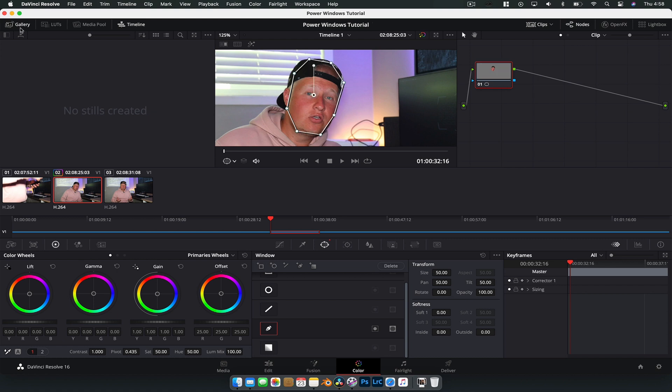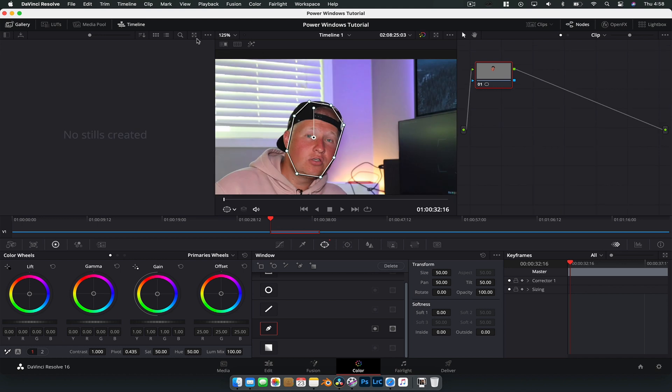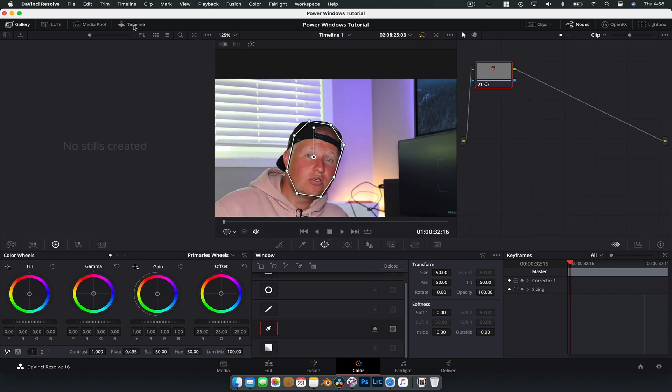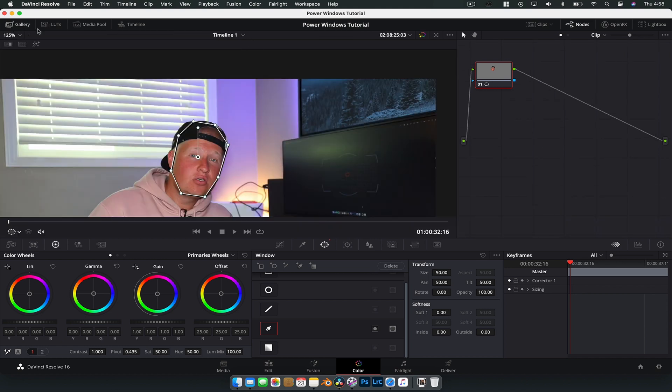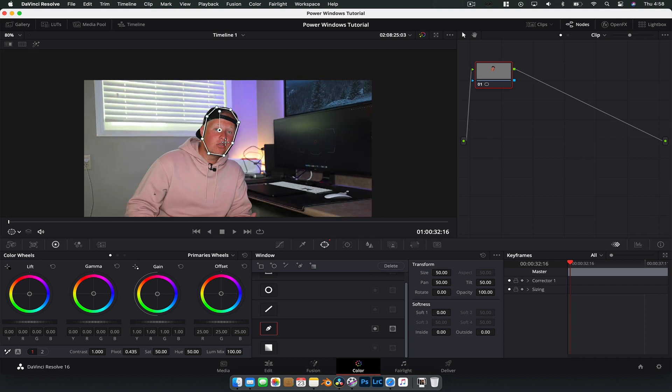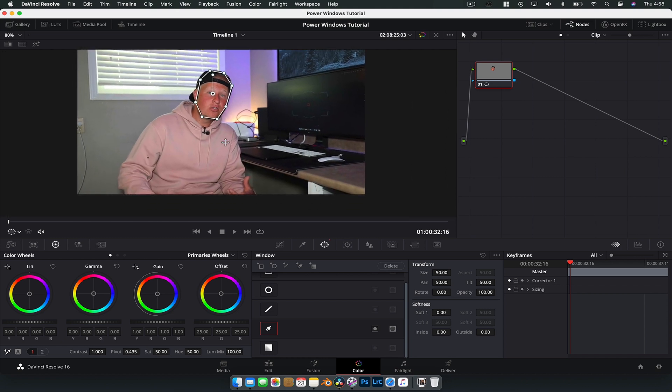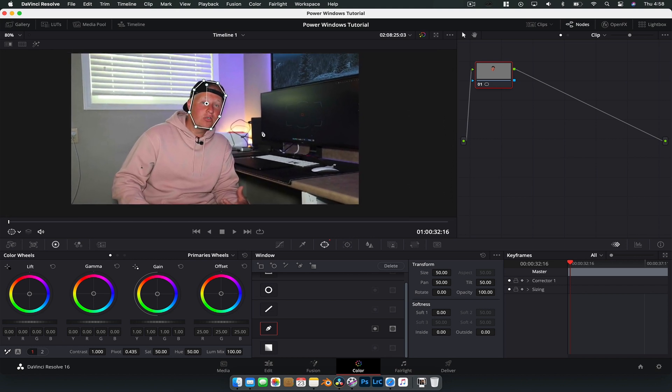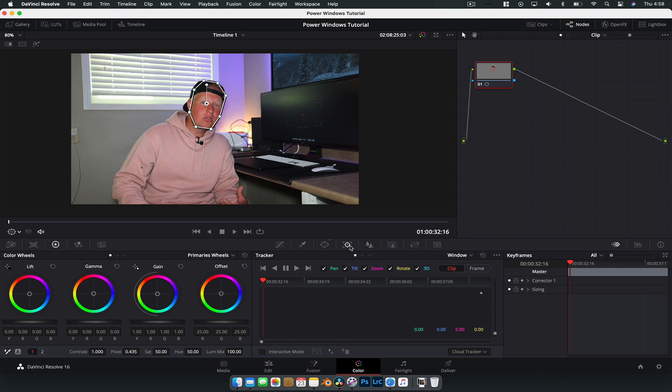So what I'm going to do is just close a few things. We're going to close clips down, timeline and gallery. So we've got my face there and what we're going to want to do now is head on over to the tracker, so the next window across and literally we can just hit this button here which is track forward.